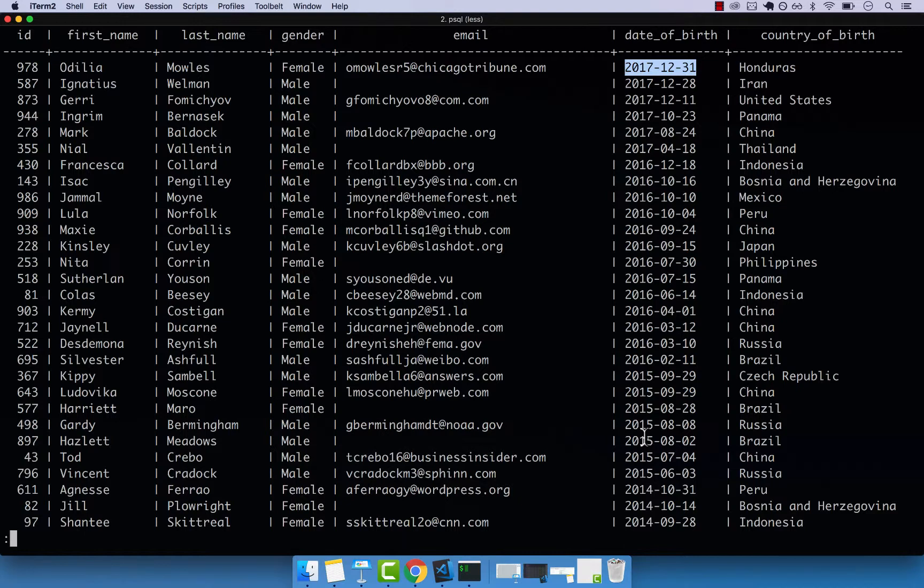And this is how you sort your data using ORDER BY. If you have any questions, go ahead and drop me a message. Otherwise, I'll see you on the next video. See ya.